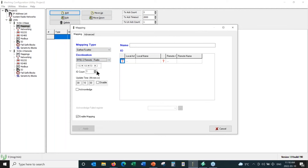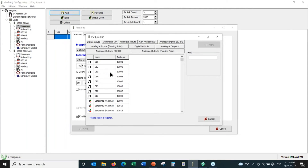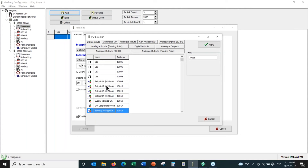We have to tell it how many data points to send. We'll pick two — one analog value and one digital value. Then we have to select the local address: which signals on this base radio do we want to send to the remote. We have all the different I/O on board the radio — all the physical I/O on the terminal blocks — plus hundreds of generic data points where we can write from Modbus.